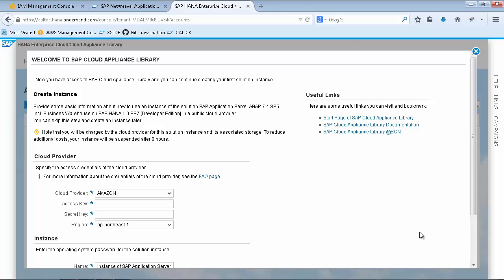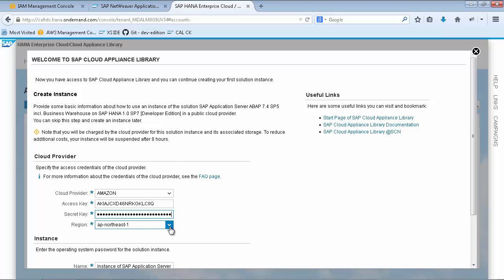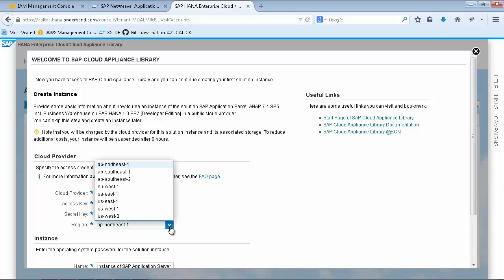Now you can specify your cloud service provider and enter the credentials of your previously created AWS user. And please select US East as region where the Developer Edition is currently available.